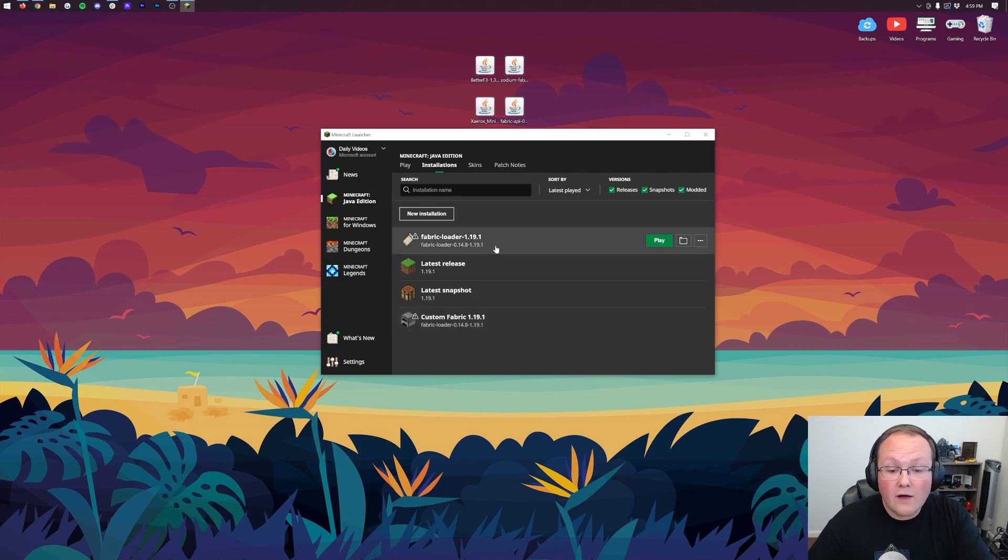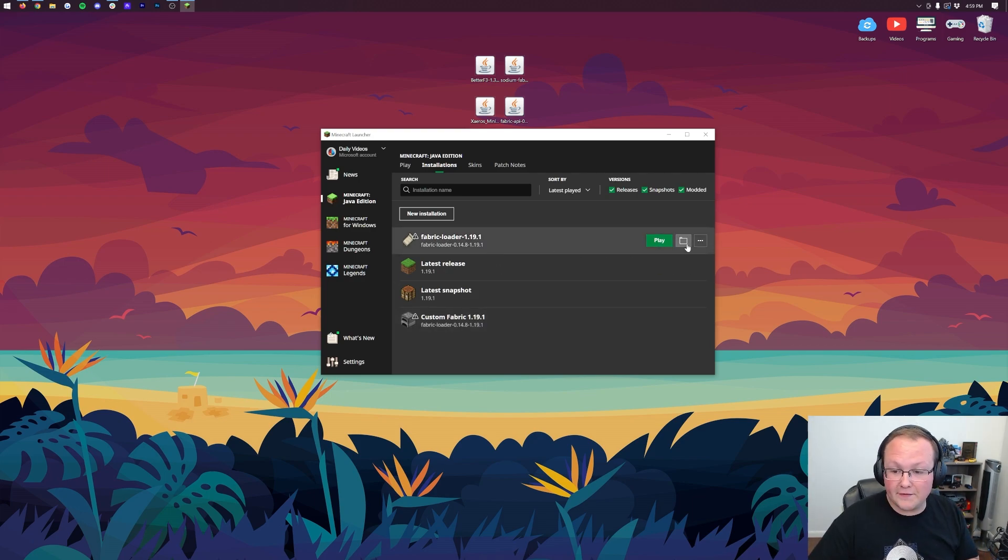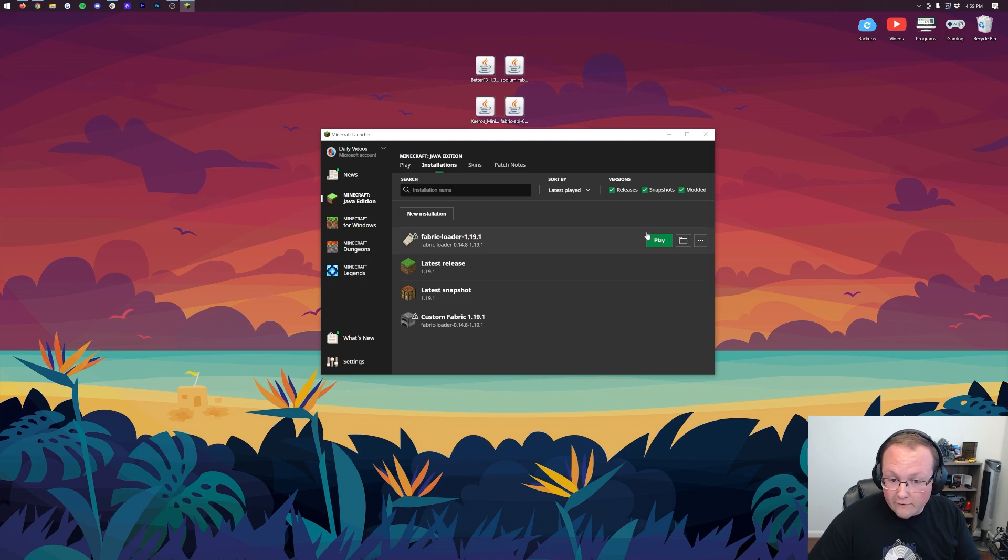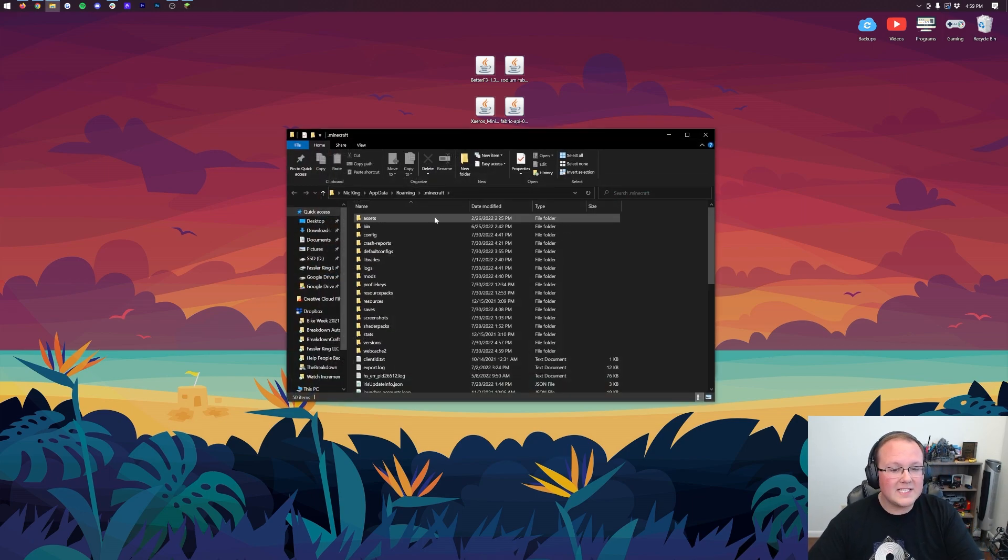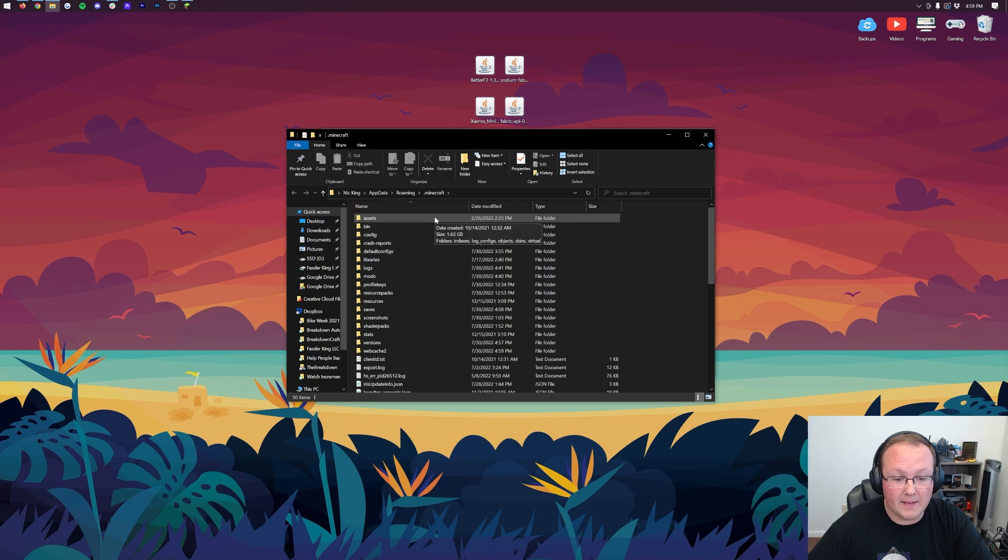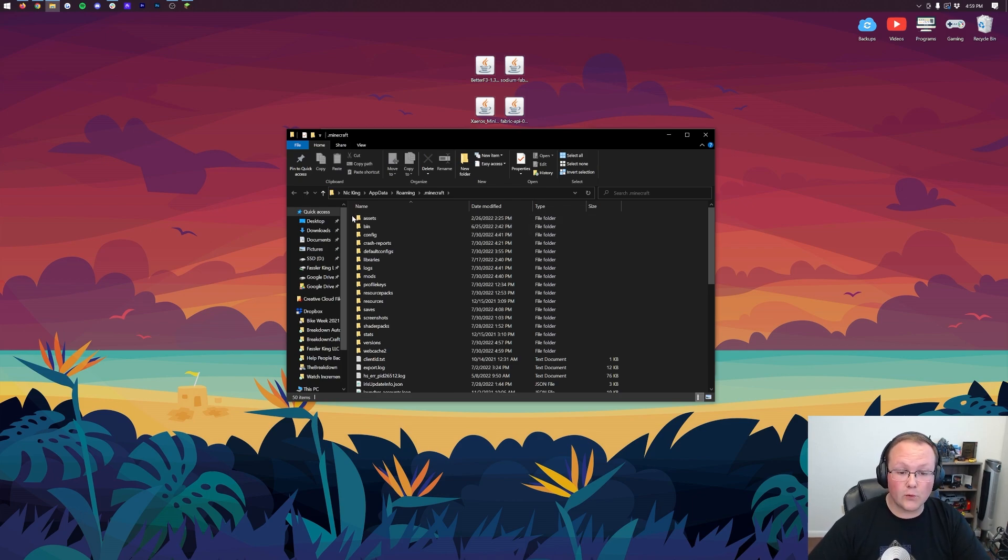Nevertheless, hover over your Fabric Installation and click on the folder that appears. So from the Installations tab here, hover over the Fabric Installation and click the folder. That's then going to open up your .Minecraft folder here, where you should have a Mods folder. But Nick, I don't have a Mods folder. Well,